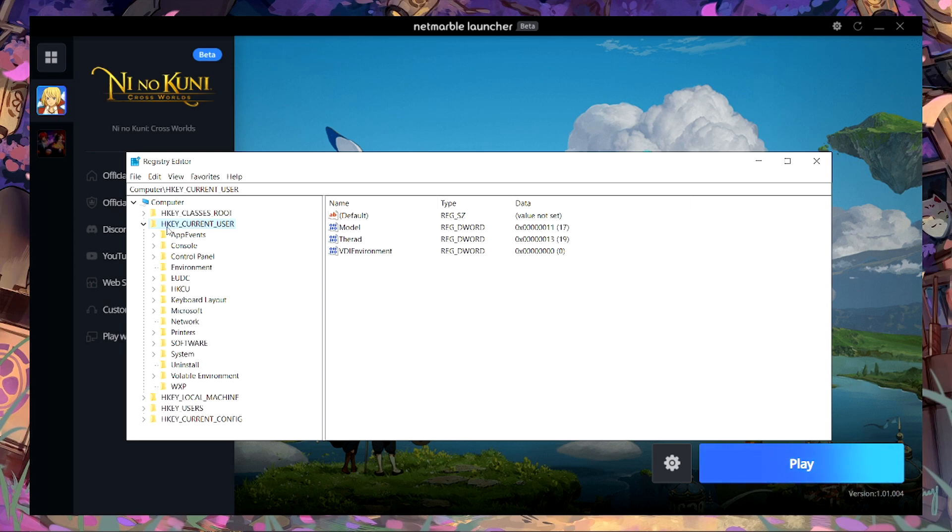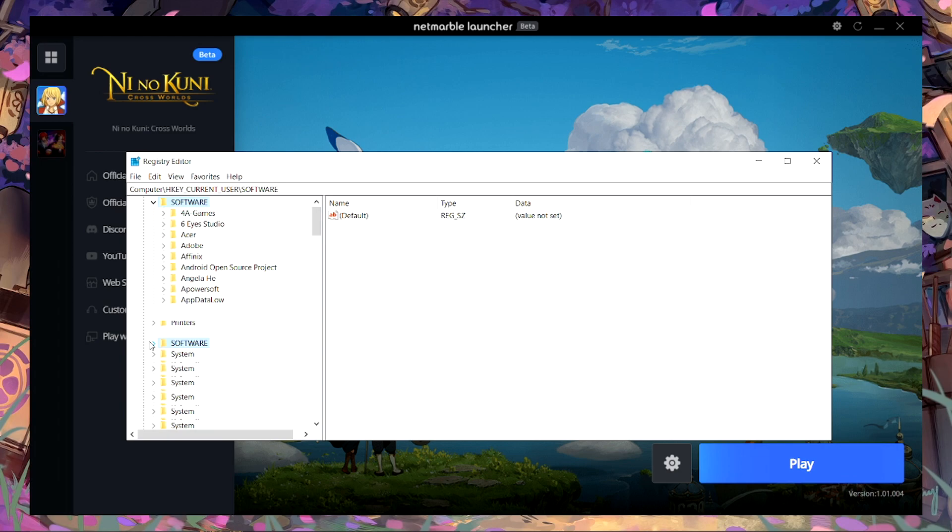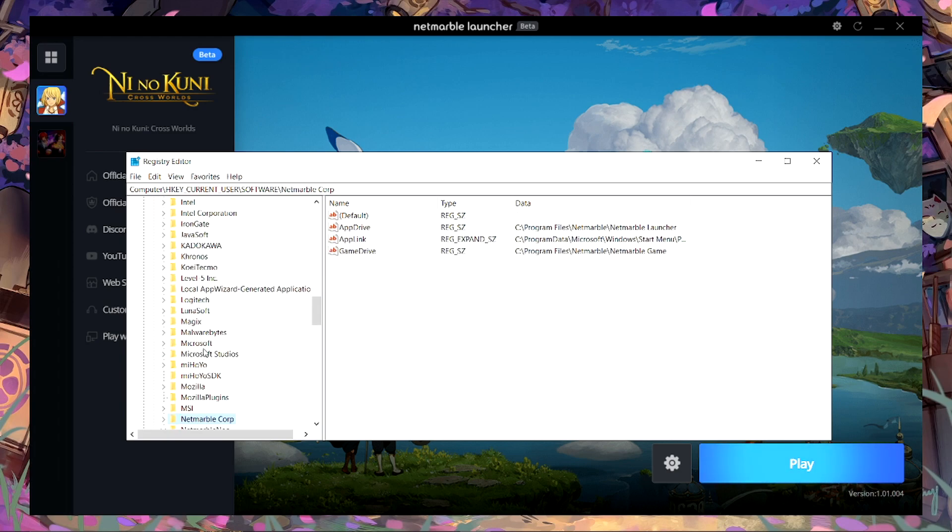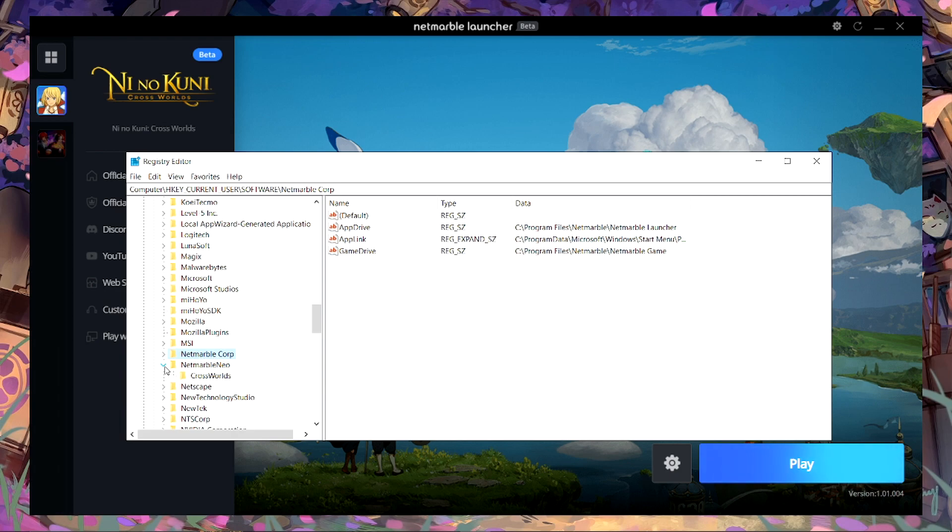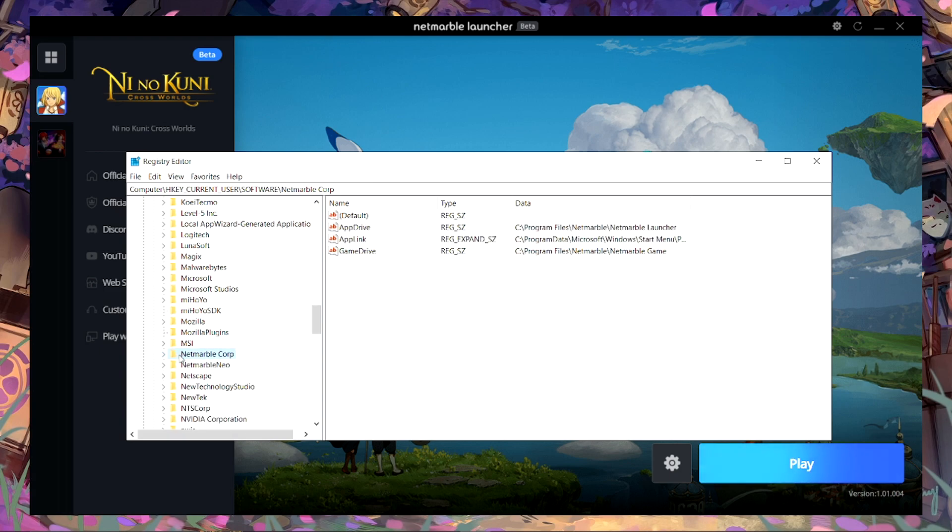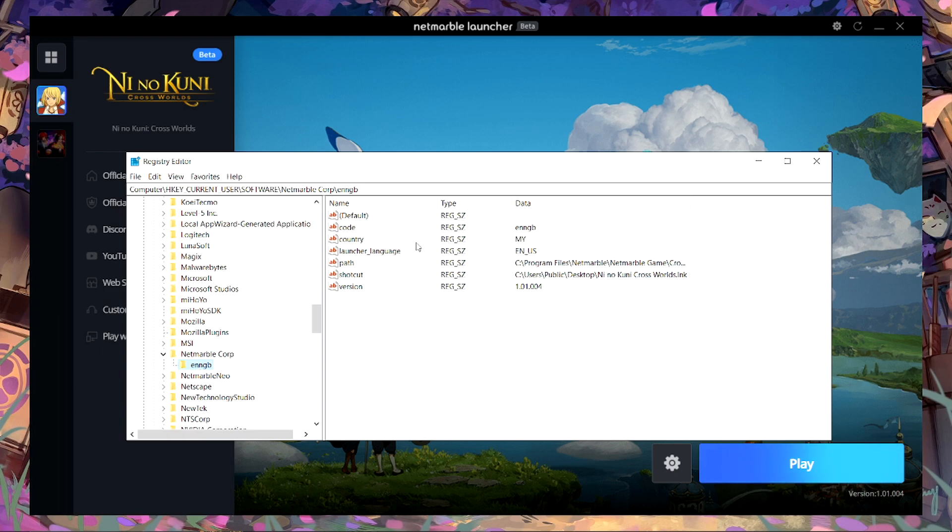HKEY_CURRENT_USER, you go to Software, find the Software, and you gotta click and search for Network. Obviously you will have two locations. The first one doesn't really change that much, at least for me it only changed the currency.